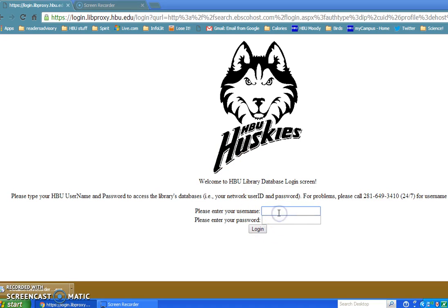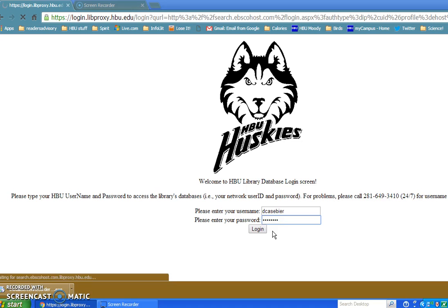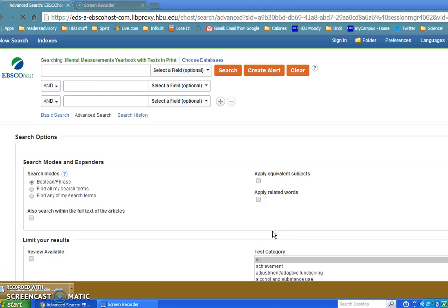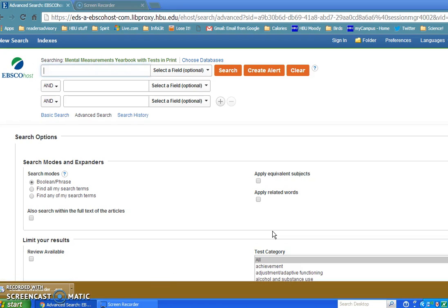This is the same login used for the portal or my.hbu.edu, and now I've logged into the database. Don't think of this database as having journal articles or different items like that. This is only going to have reviews on different instruments that are commercially available out there.